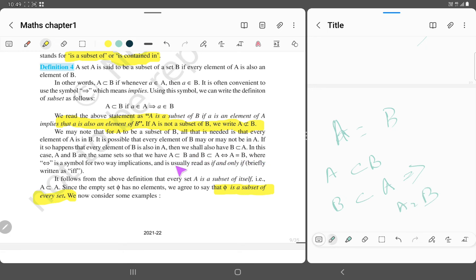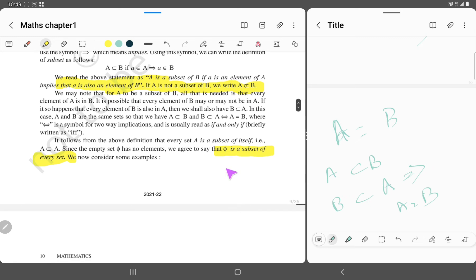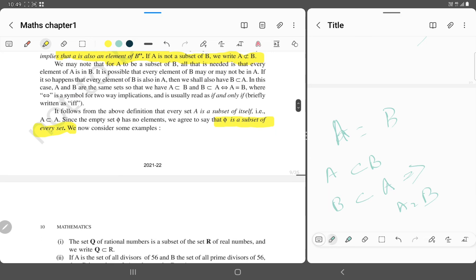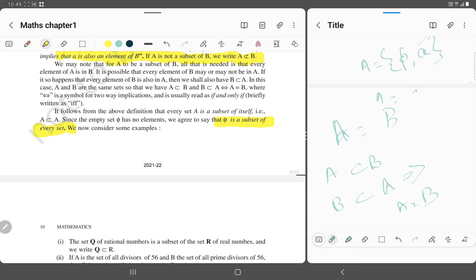That is given in this statement. Also, the null set phi is a subset of every set. Phi has no elements. If we consider phi and set A, and another set B equals A, then B is a subset of A and A is a subset of B.